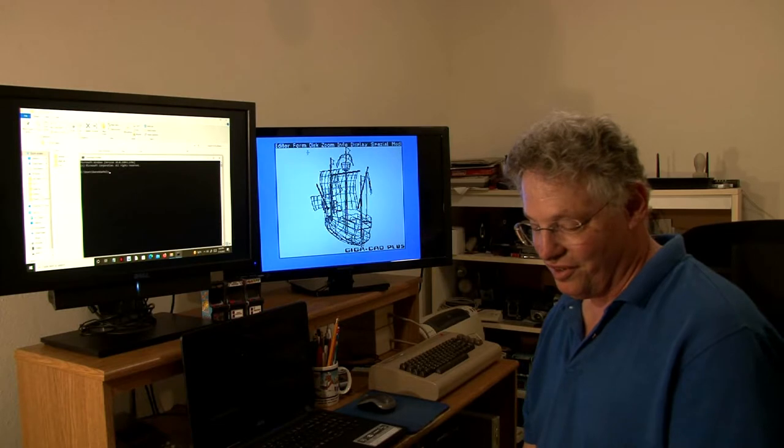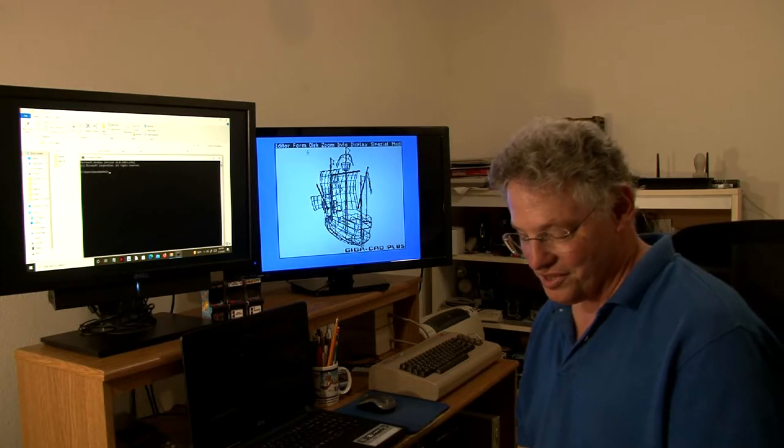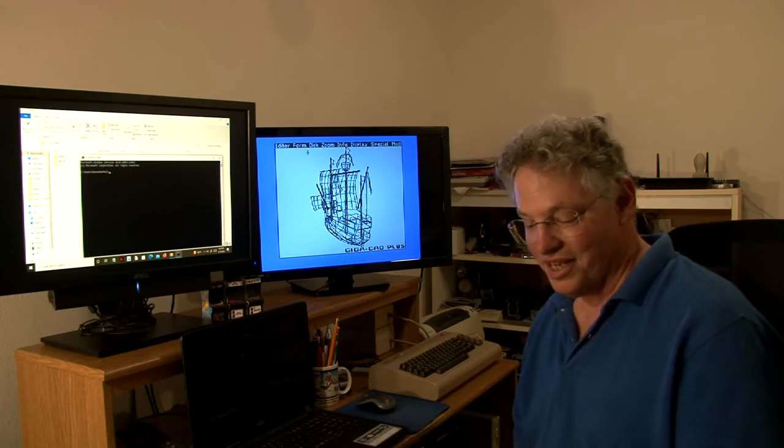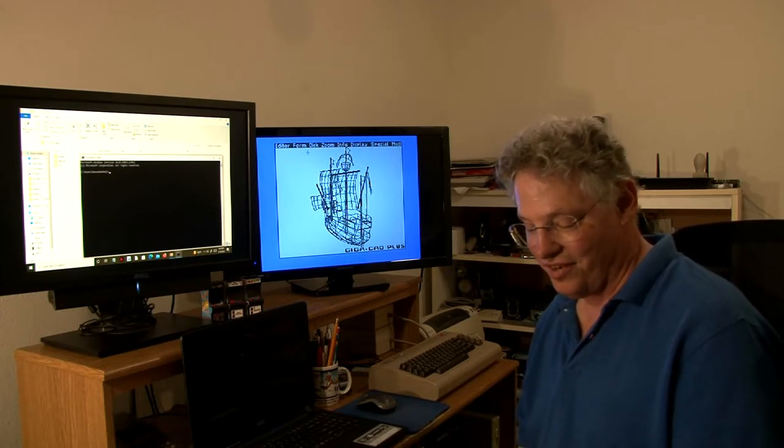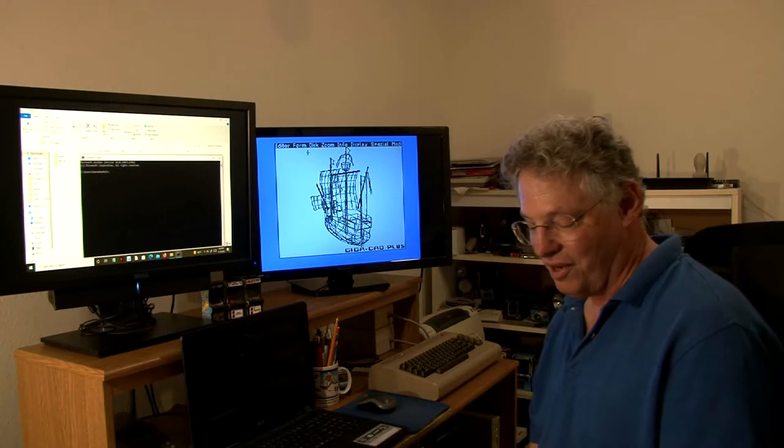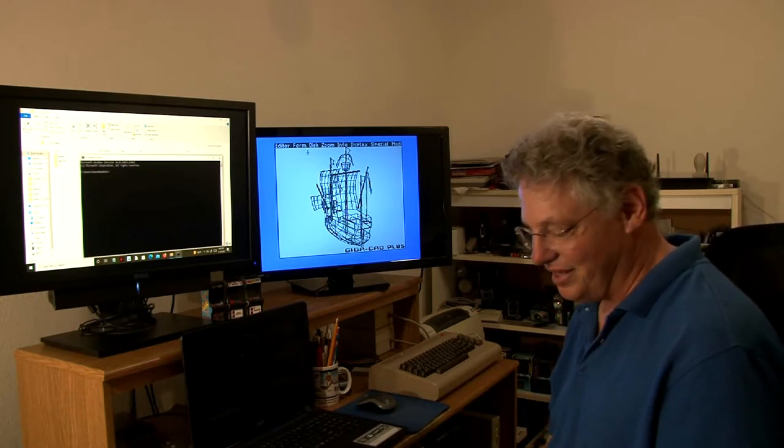Today we're going to convert some models created in GigaCAD Plus in the 1980s to files that can be loaded into a modern 3D suite.